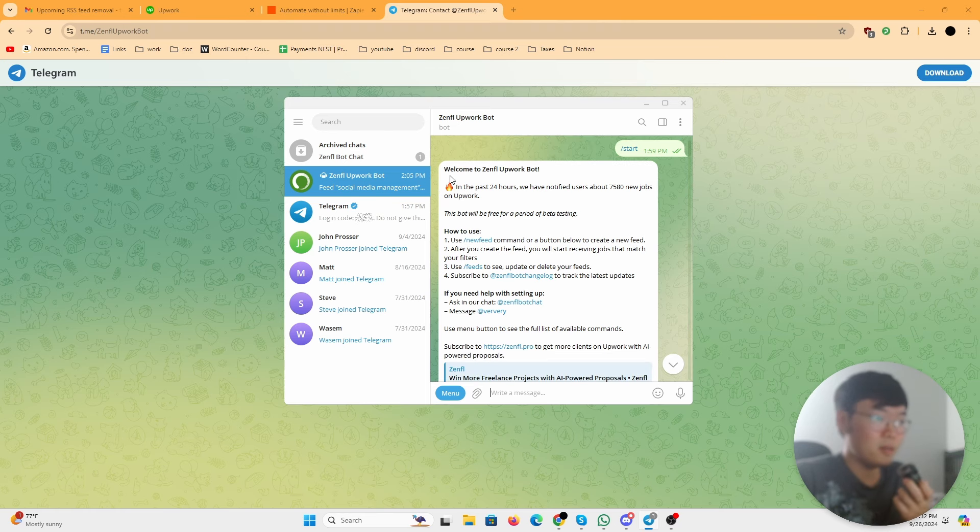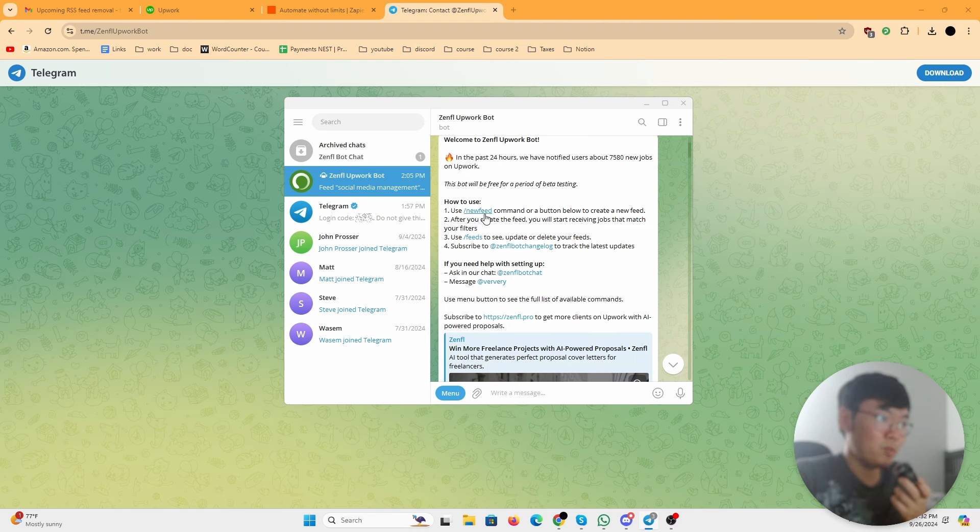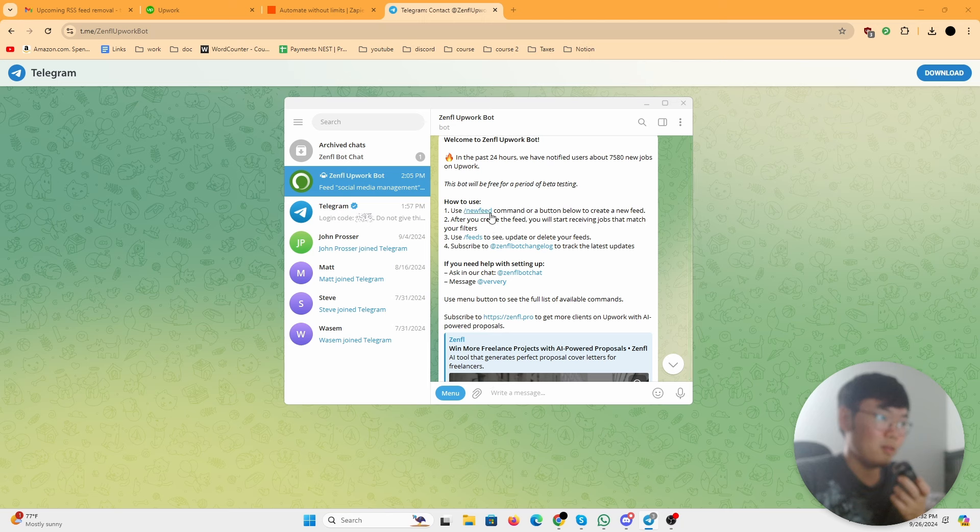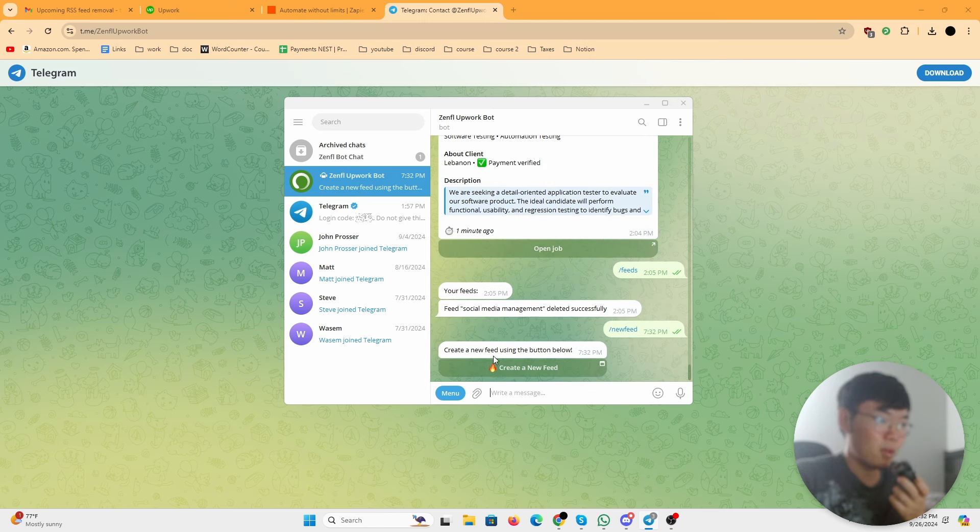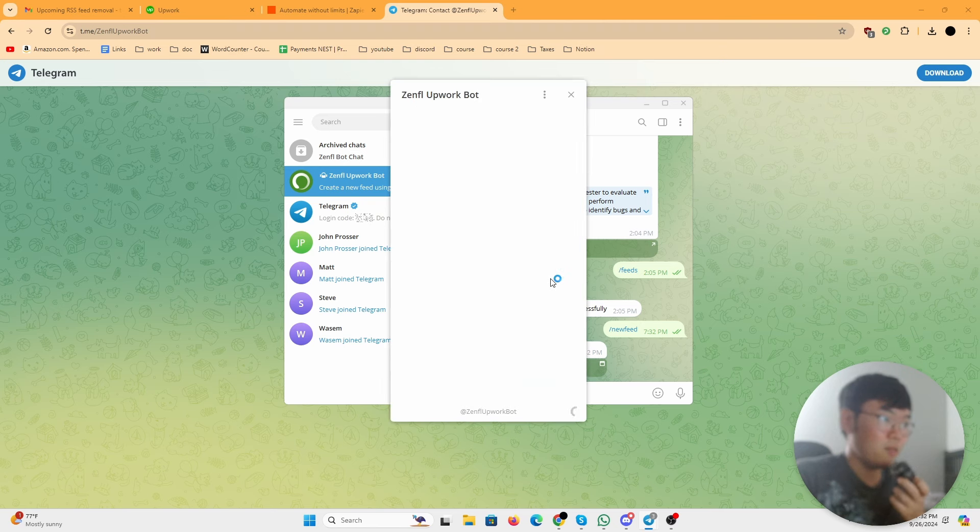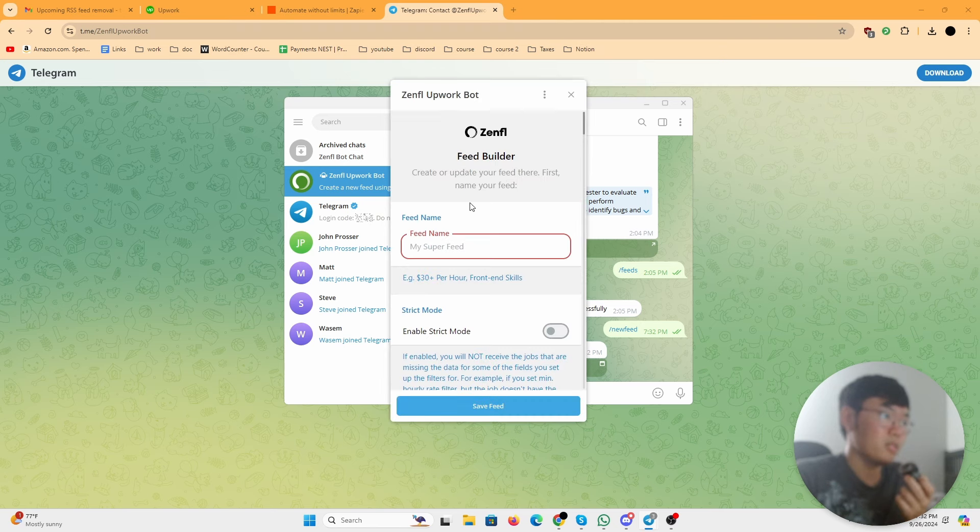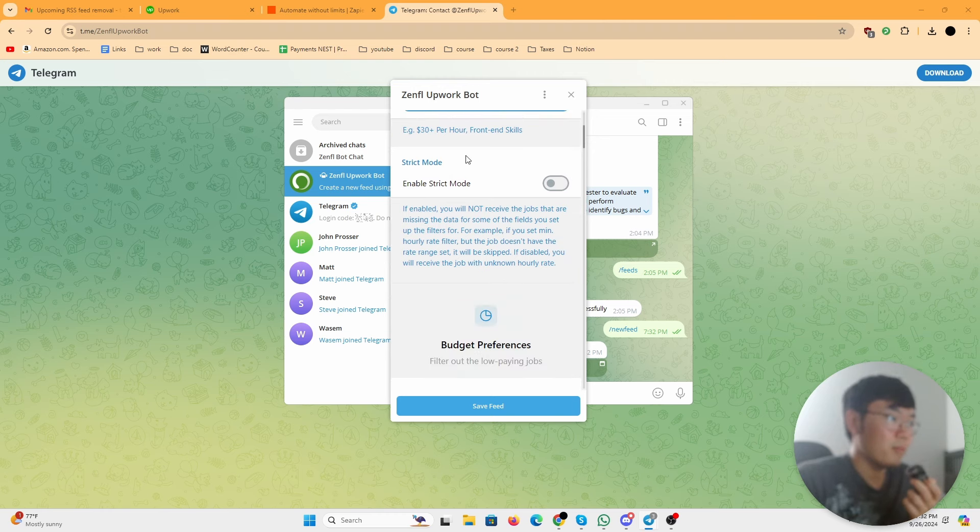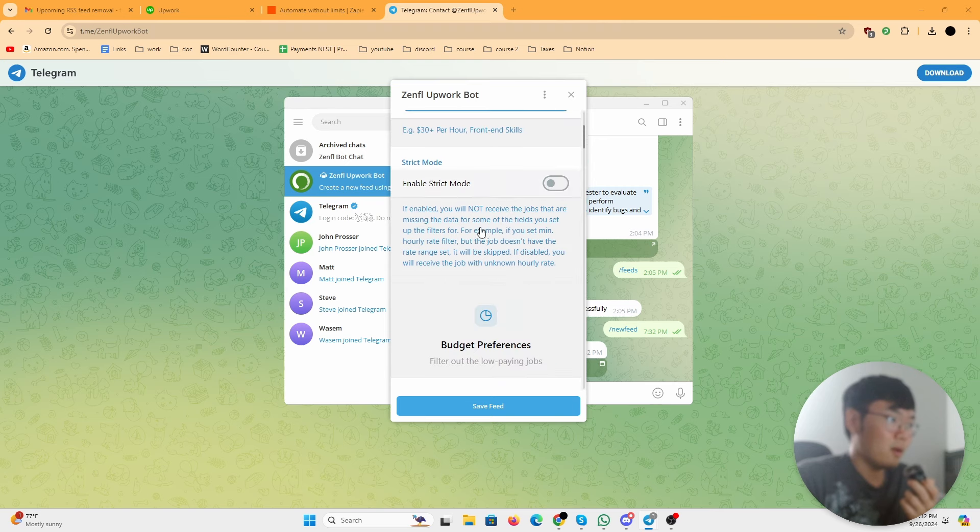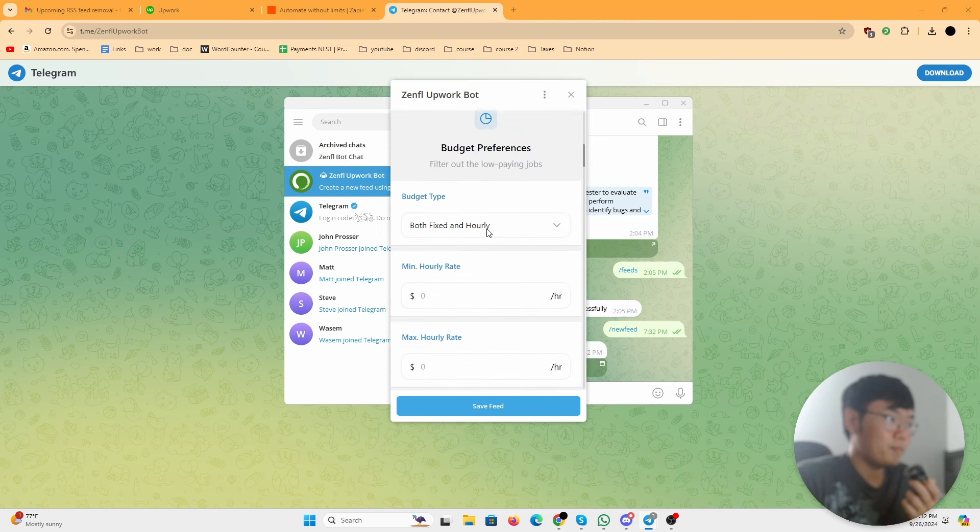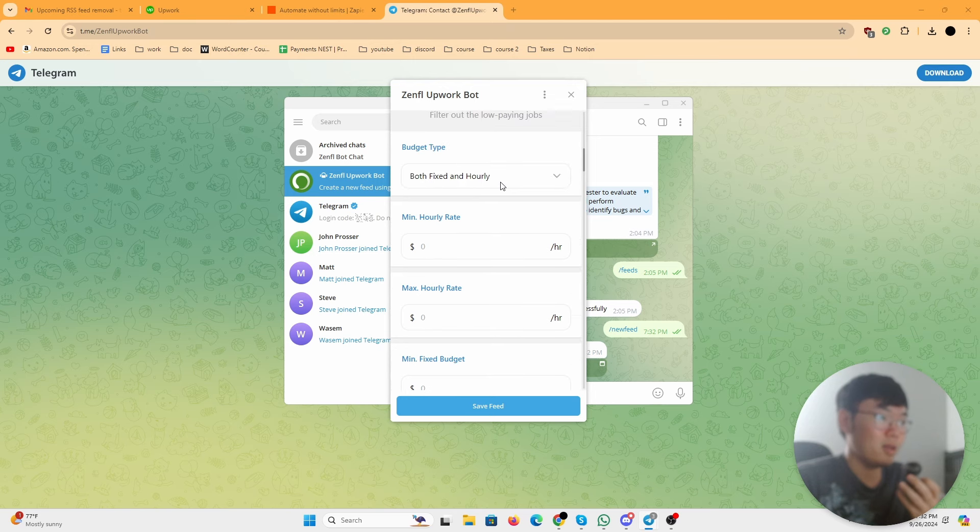Basically you get to this page and it'll send you this message. What you want to do is just click this newsfeed or you can type newsfeed. Then what it'll do is send you this message: create a new feed using the button below. You create a new feed and it'll load this page. You can name your feed whatever you want. I don't really like enabling strict mode.